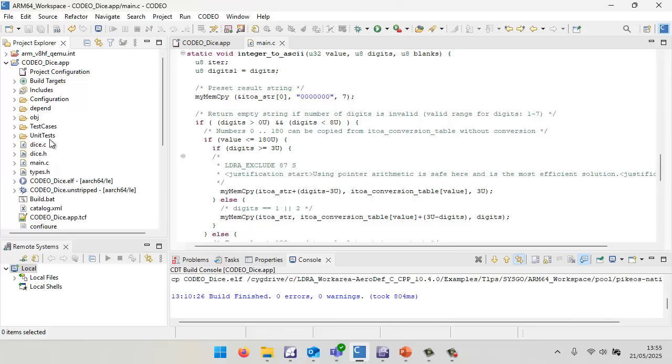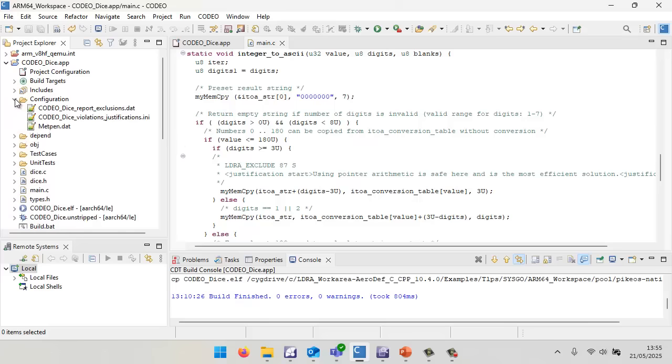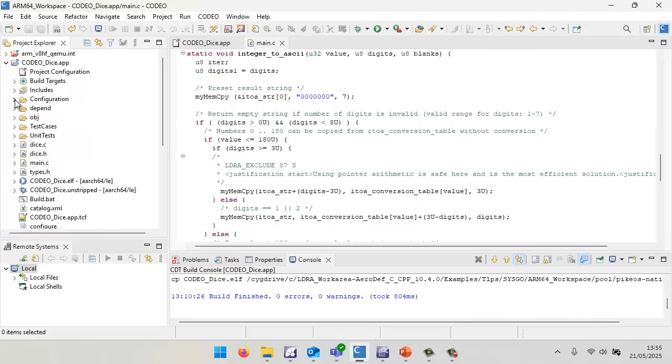There are a couple of ways in which we can justify violations. I could put a comment into the code, and this is what I've done in this particular case with my justification text. Alternatively, I could put a justification into an external INE file, and that's what I've done here as well. Of course, ideally, I should correct any violations rather than just fixing them.